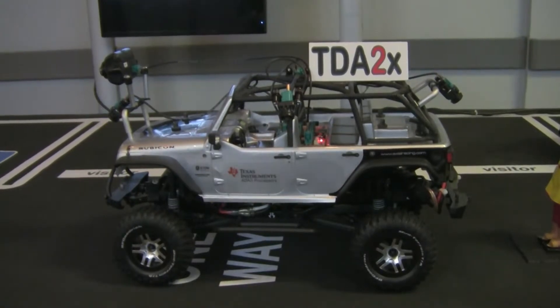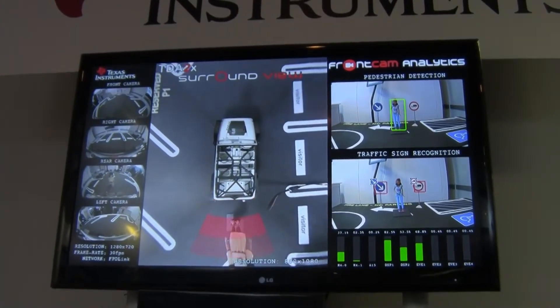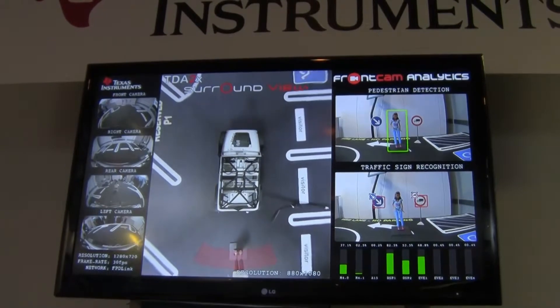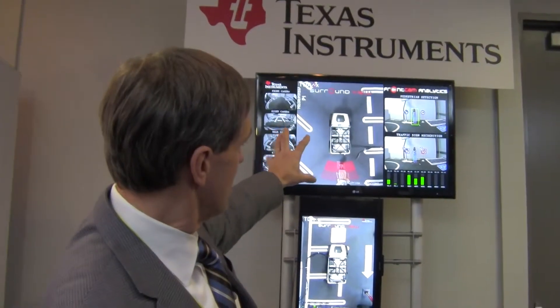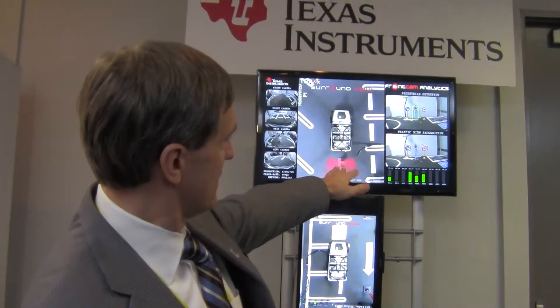So let me zoom in on the demos here. What we've got today is the TDA2 running surround view using four cameras over LVDS — another TI product — showing the stitched image as a bird's-eye or top view from all four cameras. We're also simultaneously taking in a video feed from a forward-facing front camera and running pedestrian detection and traffic sign recognition all on the same SOC. We've got loading bars on the display, and you can see the loading of the device is very light, so we've got a lot of headroom to add analytics capabilities such as additional pedestrian detection and lane detection.